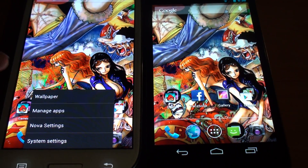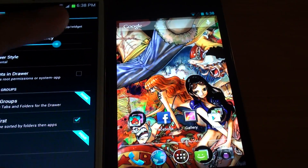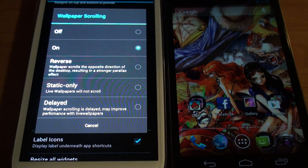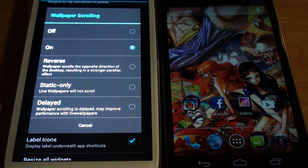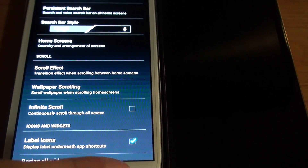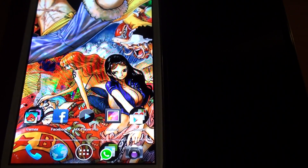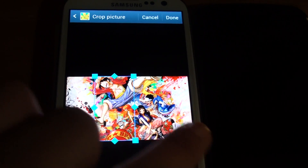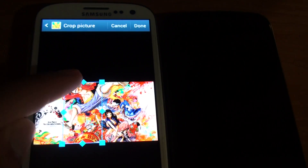First you need Nova Launcher, then go to Nova Settings, then Desktop. If you scroll down under the Desktop setting, there's an option called Wallpaper Scrolling. Click that and it gives you a bunch of different settings. I have it set to On — you can set it to Static Only, which won't scroll if you have a live wallpaper, to save battery. But even if you do that, it still won't work, because your gallery — which you need to set up the image you want as your wallpaper — when it crops the image, it's cropping it only for the size of about one screen. You can set this as your wallpaper and it will scroll, but when you scroll over, it doesn't take into consideration the rest of the image, so you get this one image and then black bars on the left and right.